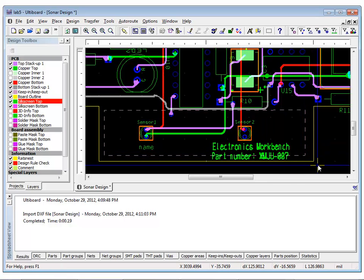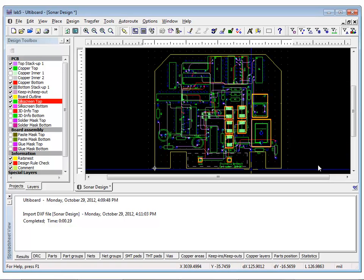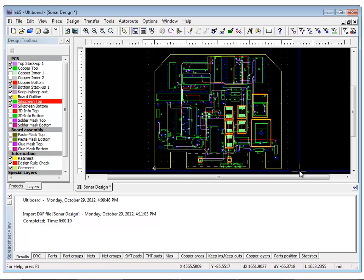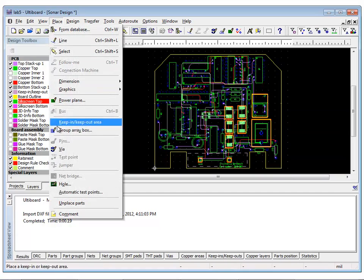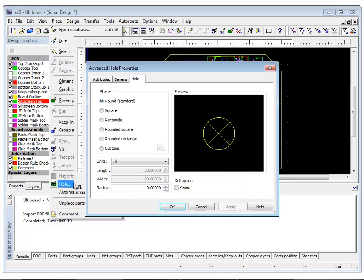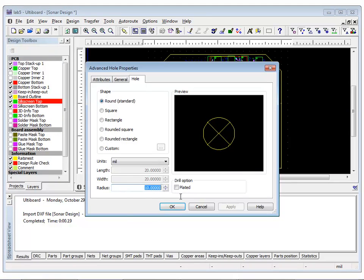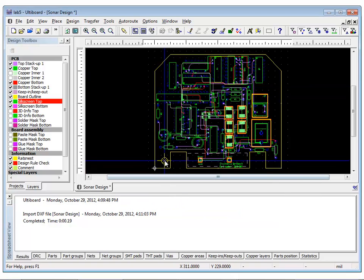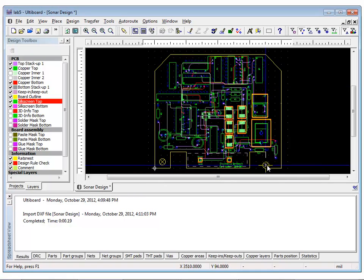In UltiBoard, you can also directly place fixation holes onto the workspace without using the database. To do this, select Place Hole. Select the Hole tab and set the radius to 100. Place the two holes as you can see in front of you and use the ruler bar to place them accurately.